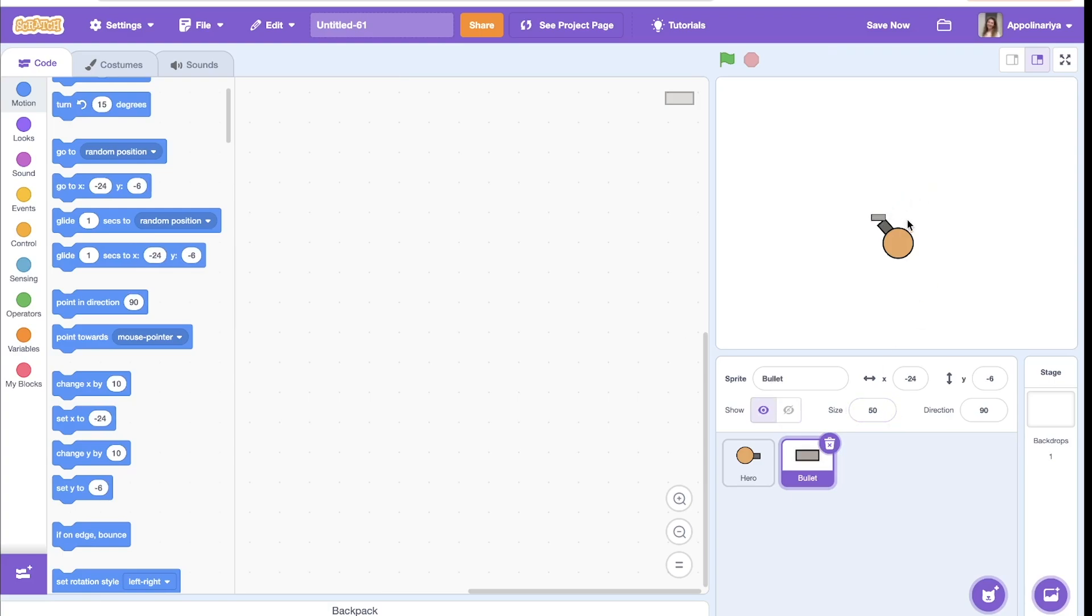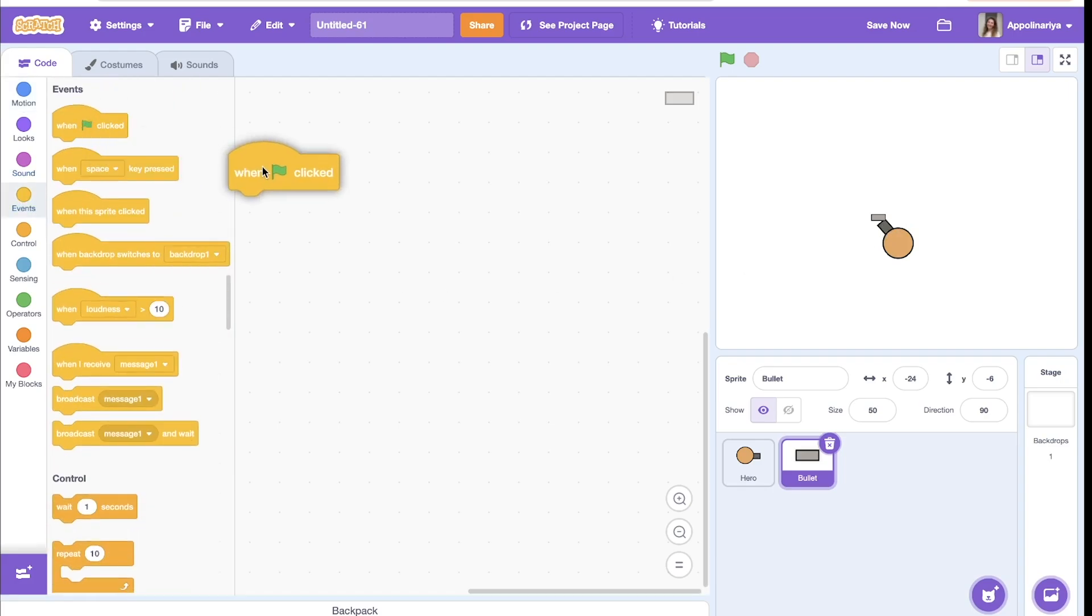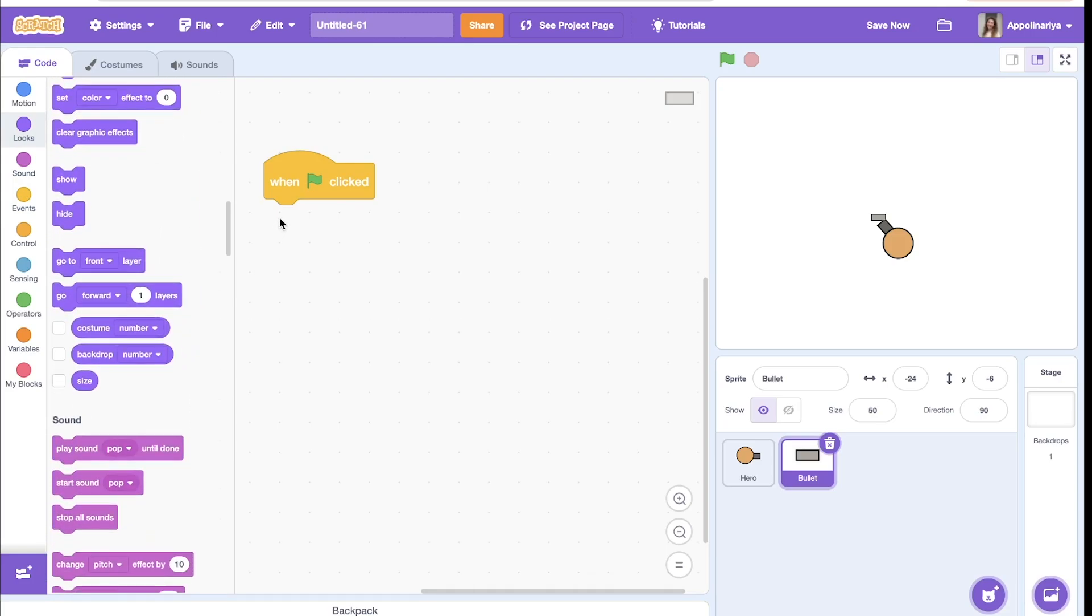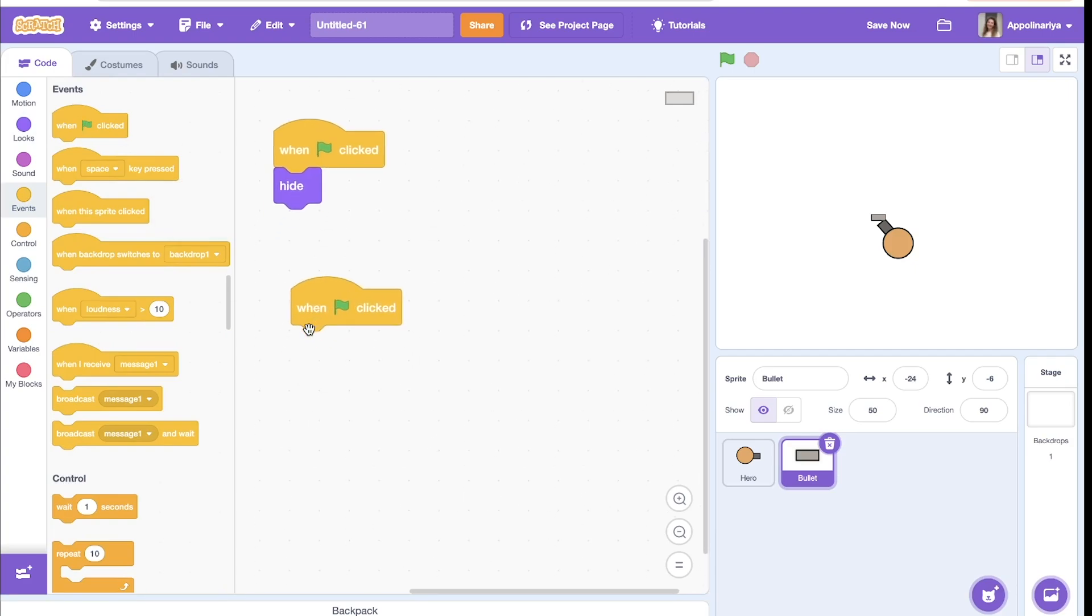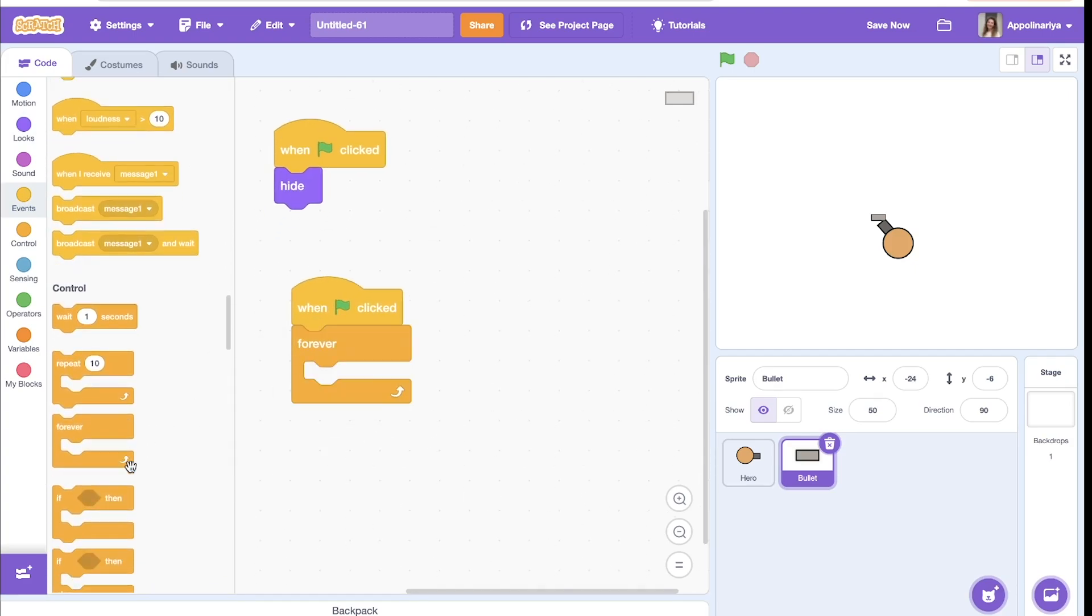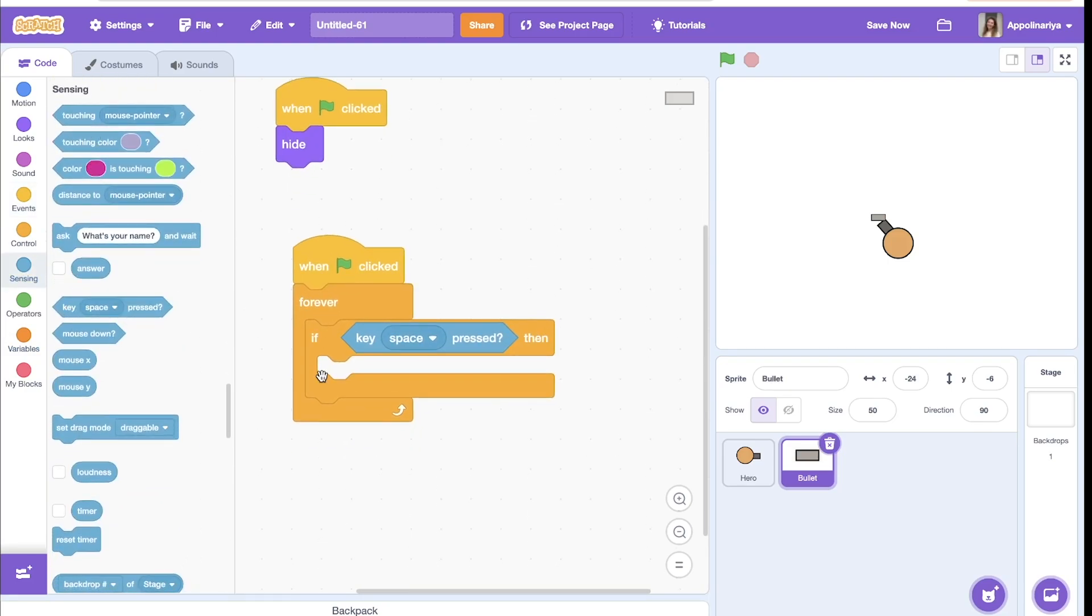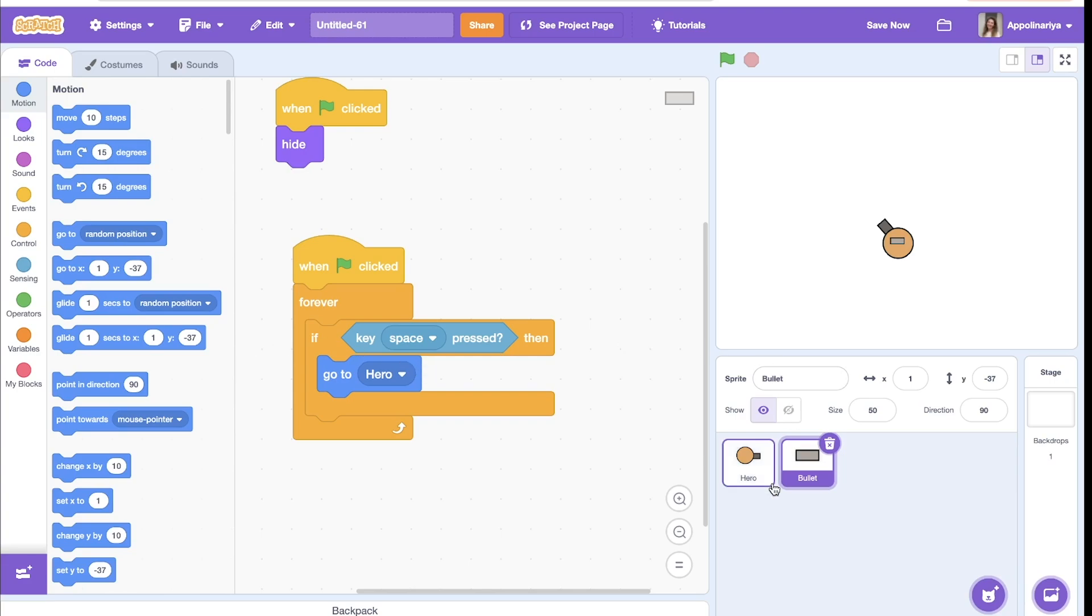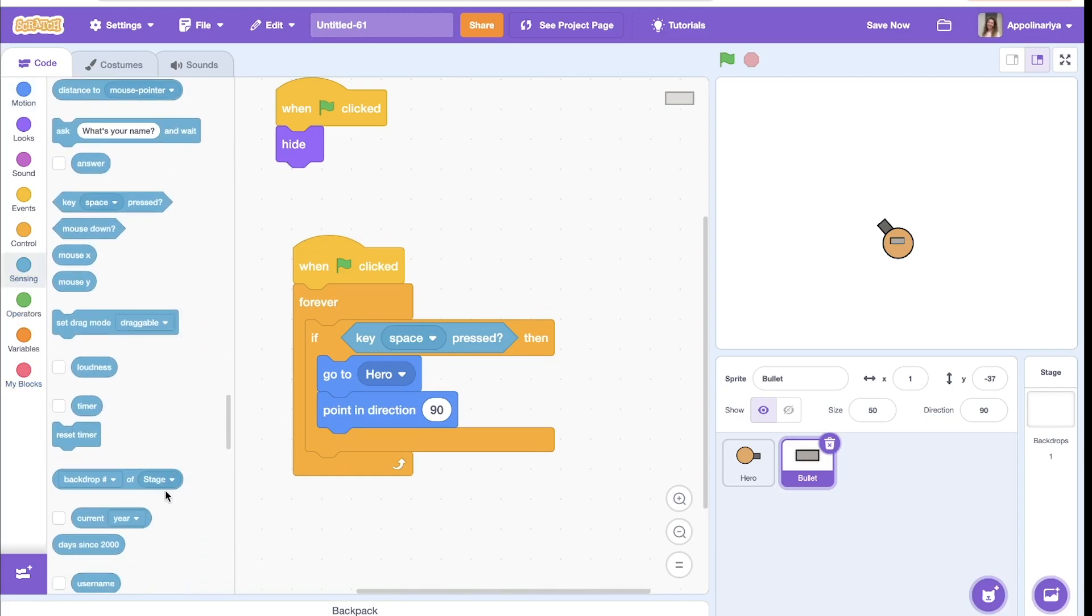The bullet should fly from the weapon, so let's create the script when the green flag clicked behind. We need a condition if we press spacebar, and then bullet should go to the hero, go to hero, then turn in the hero's direction. We need this block, point in direction, and instead of number, we need this block.